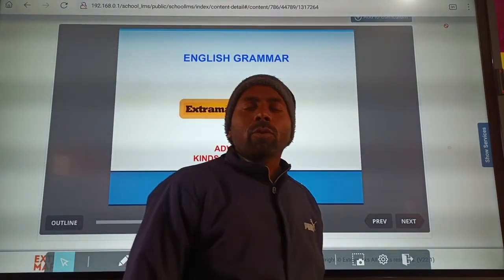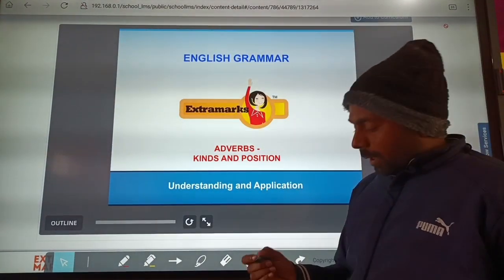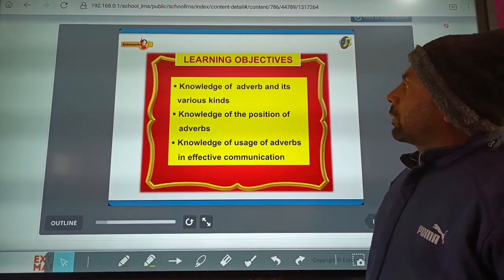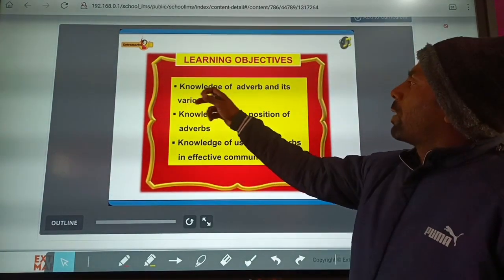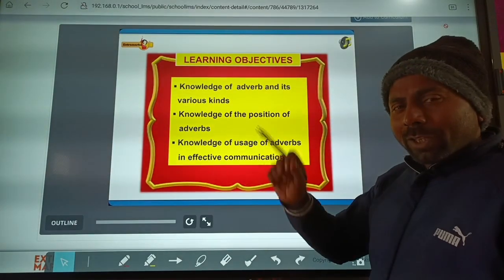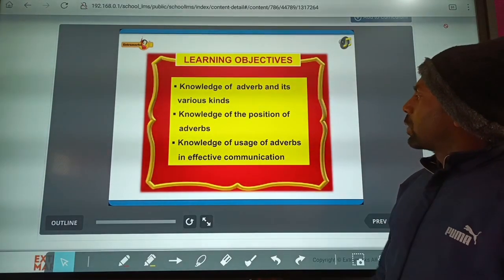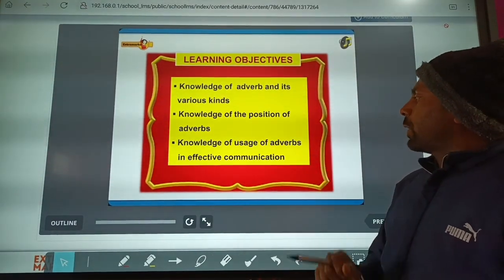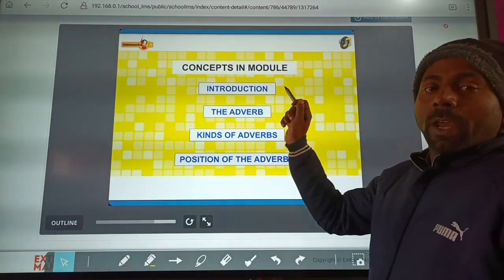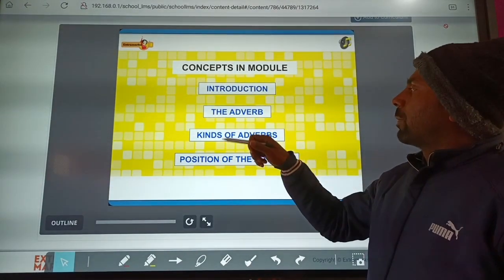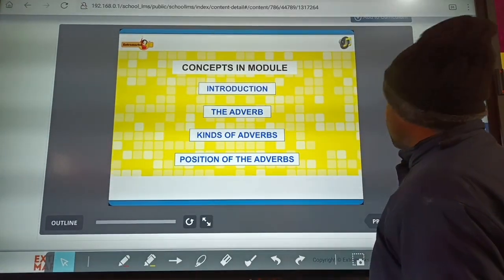Hello, dear students, welcome back to my YouTube channel. Today we are going to discuss the topic adverb. In this video you will learn about the knowledge of adverb and its various kinds, the position of adverb, and the usage of adverb in effective communication. We will cover the introduction of adverb, kinds of adverb, and position of adverb.